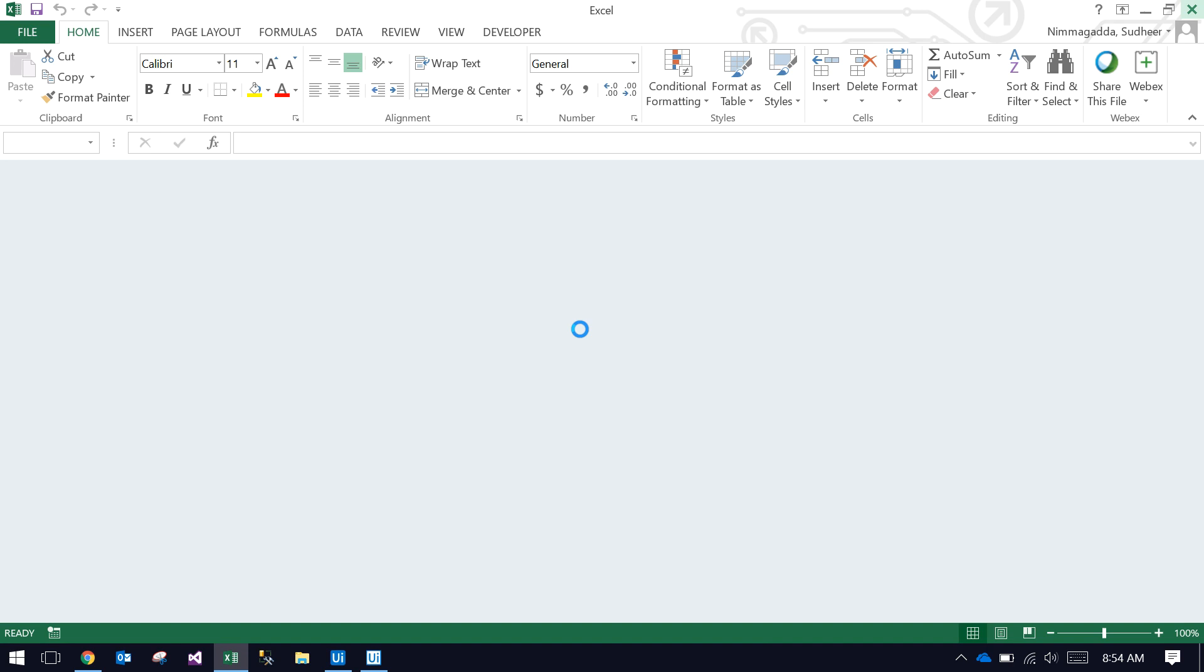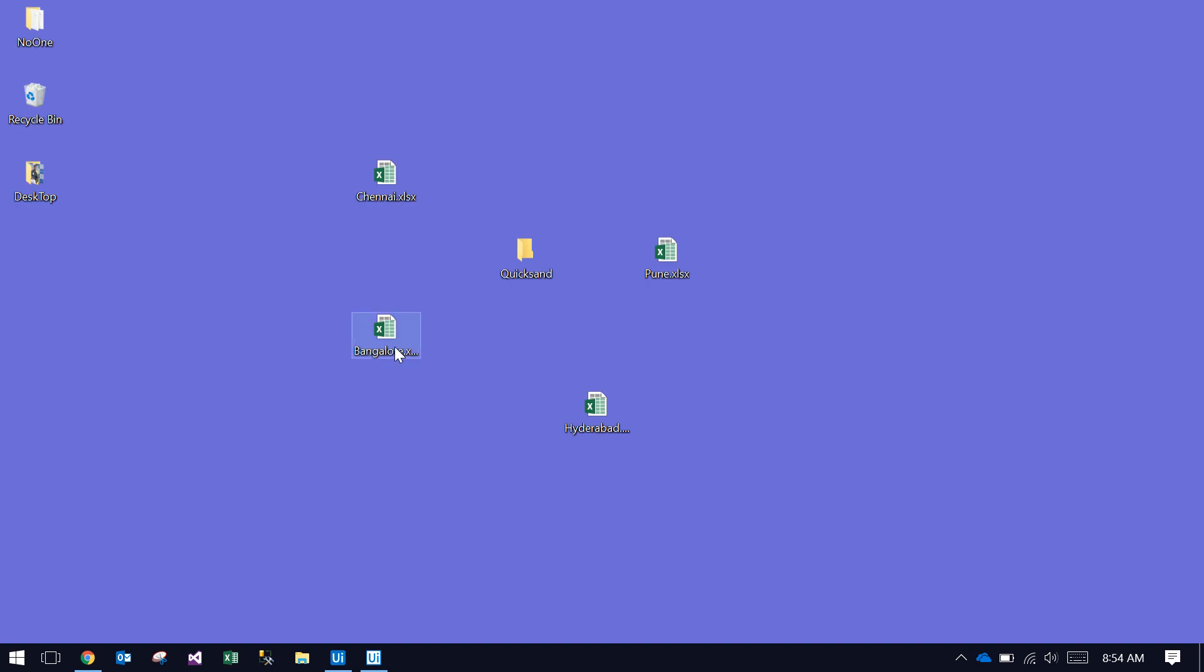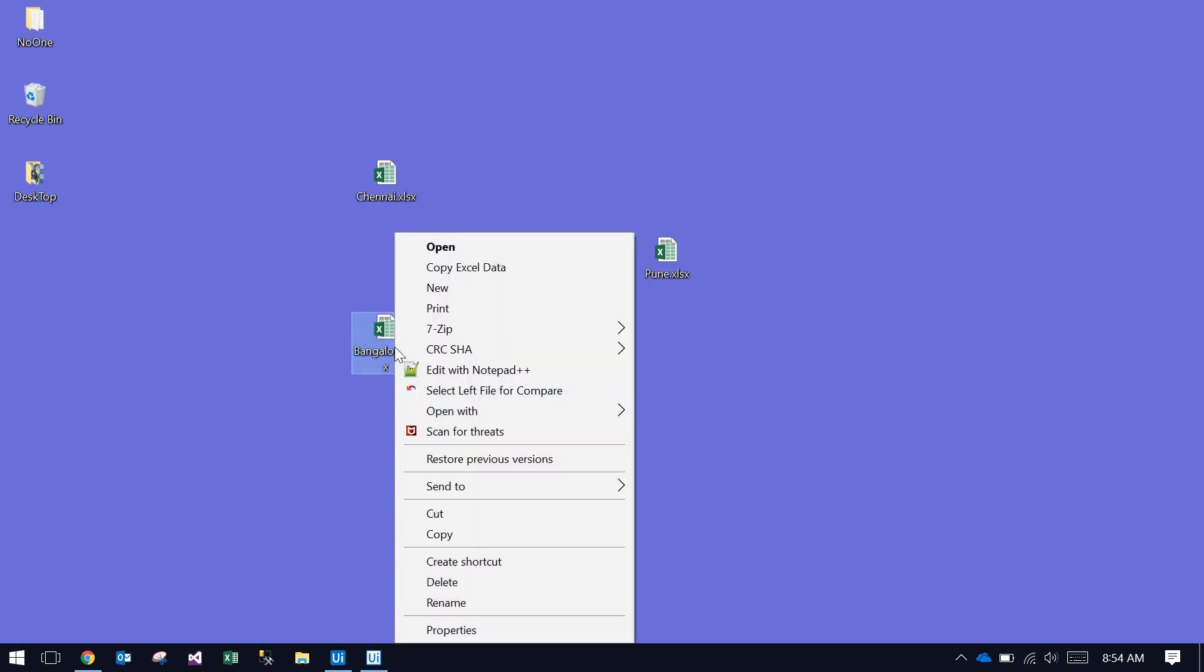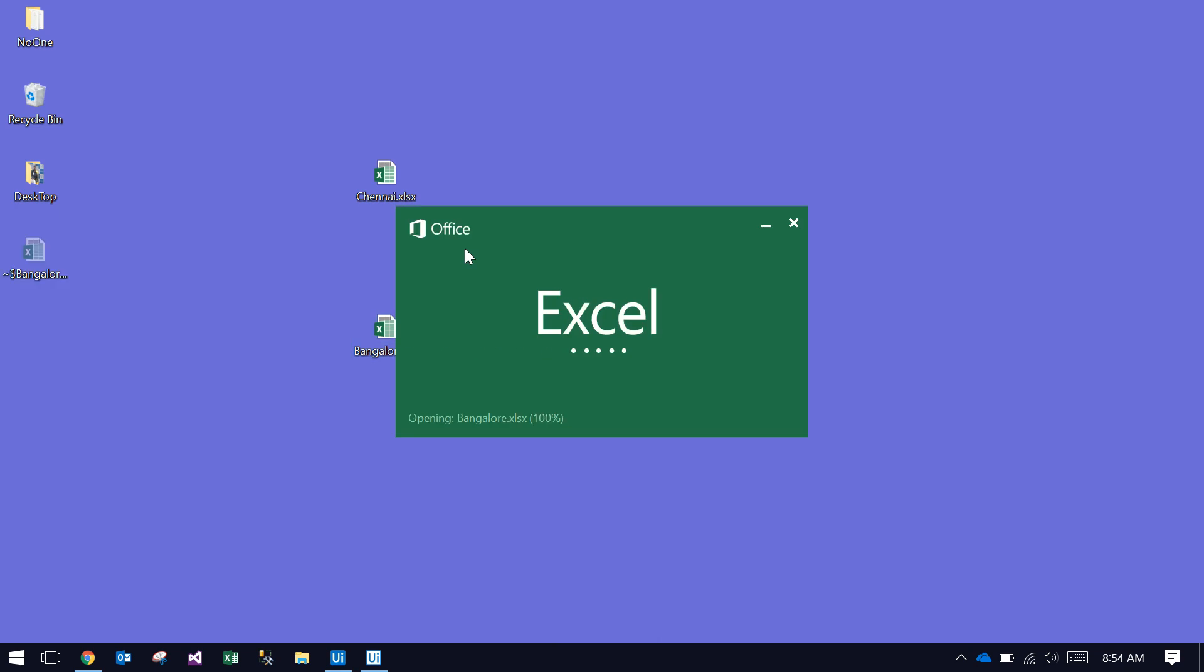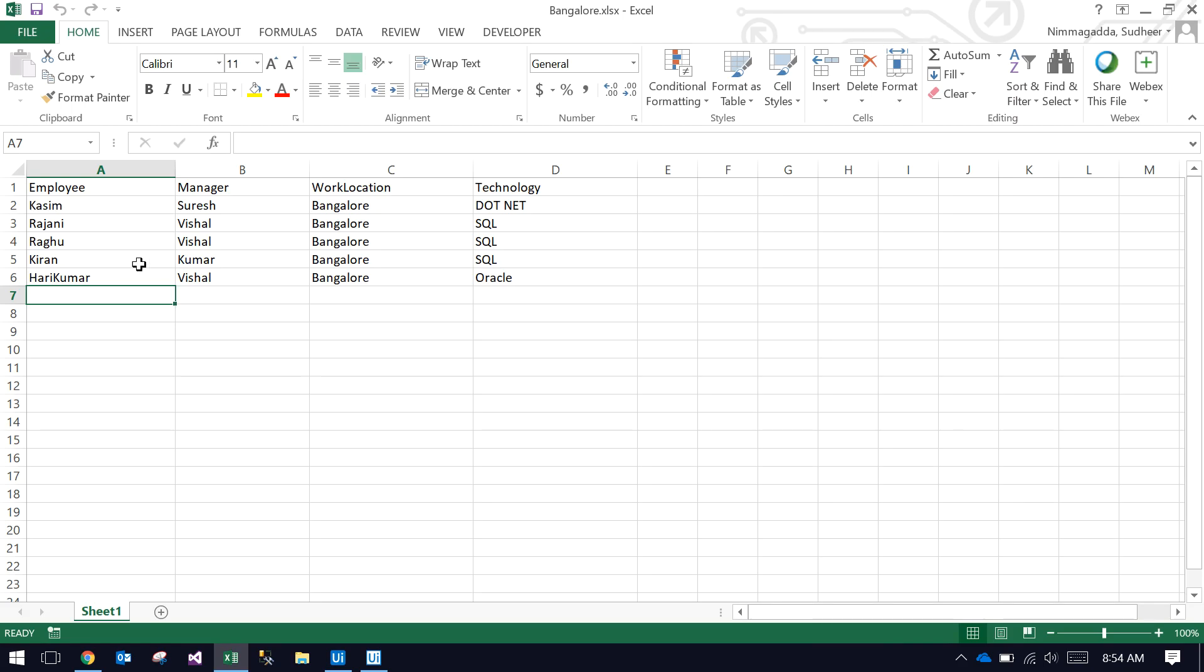If I open the Bangalore data, Bangalore has the same structure: employee name, manager name—these are all different employees—and work location is Bangalore.